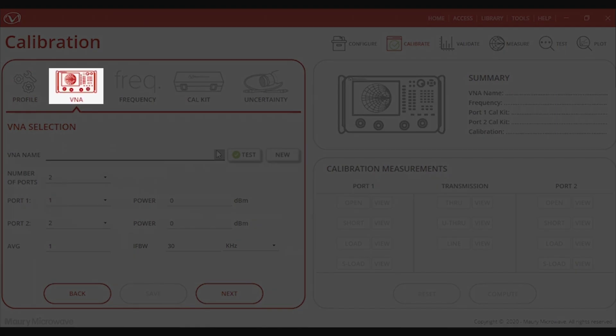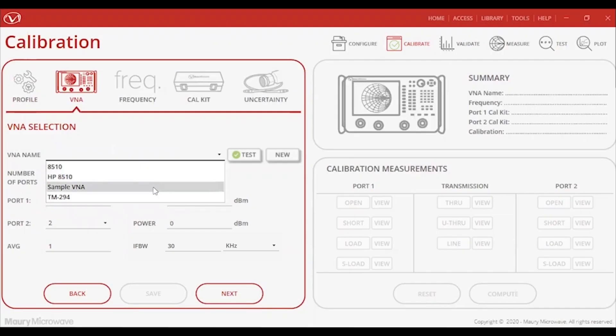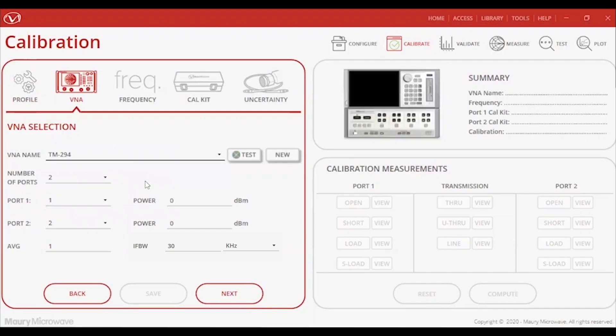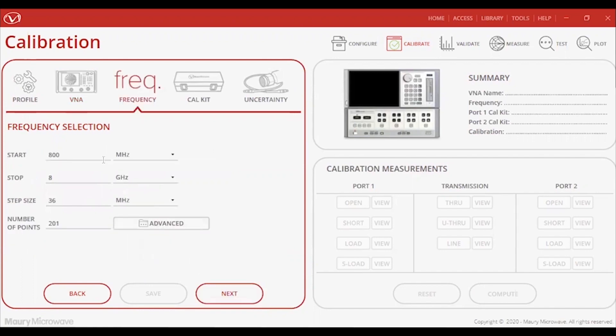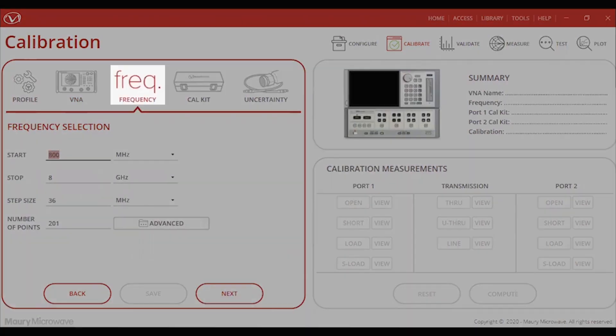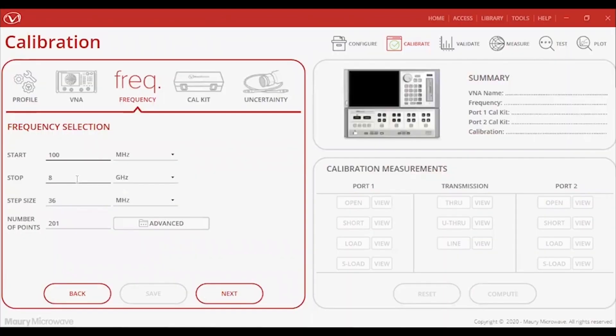After completing the profile setup, I'll move on to the VNA selection tab. Here, I'll go ahead and choose the 8510 previously configured in the last module. You can then designate the ports wanting to be used, as well as set the averaging, port power levels, and IF bandwidth. I'll then set the frequency settings such as start and stop points, step size, and number of points all in one interface unlike the front panel process of the 8510.